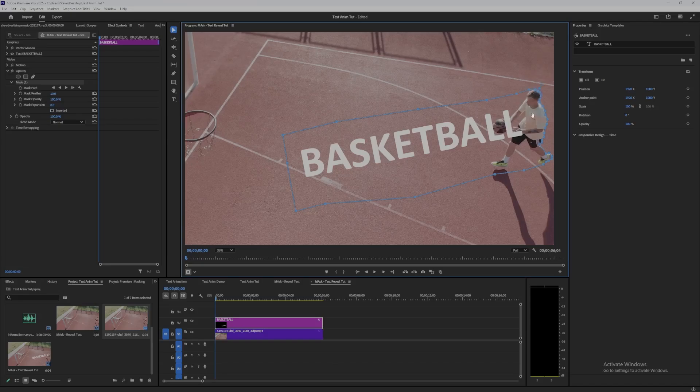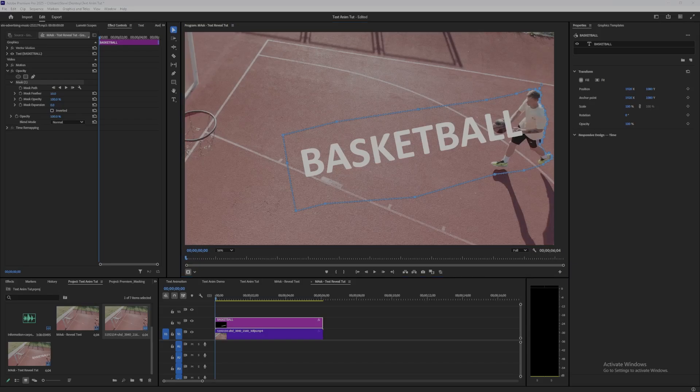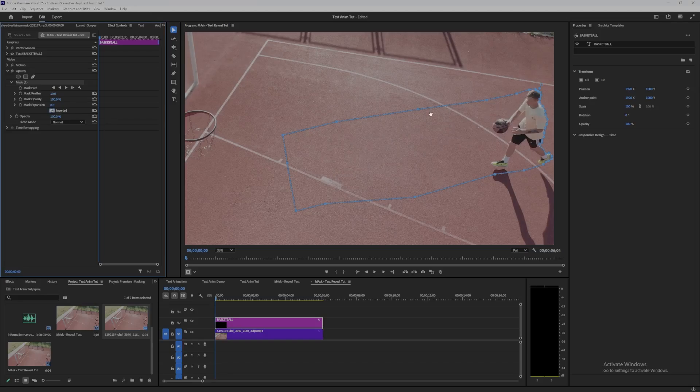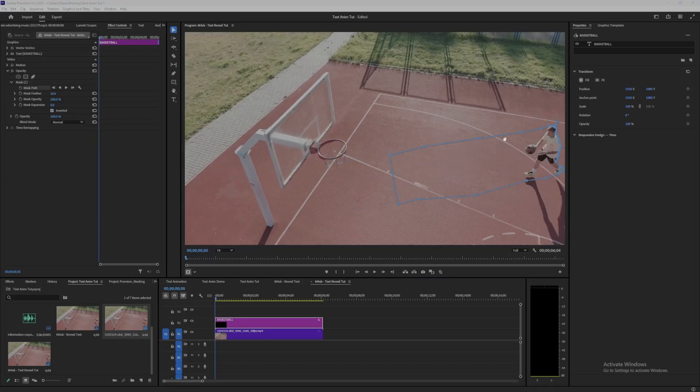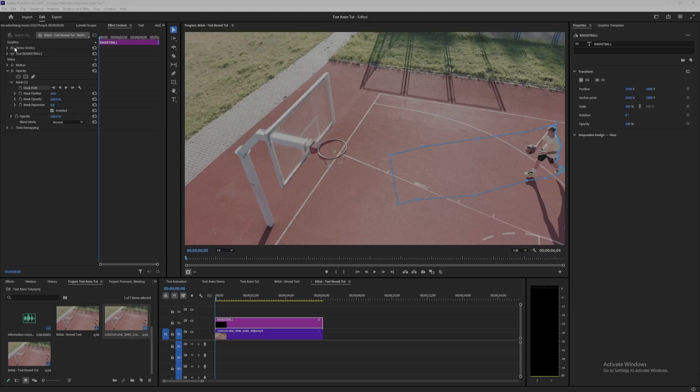Alright, so that's our basic mask. Once you've drawn that out, if you click the inverted box, tick the inverted box, you'll see then the mask is inverted and we mask out the text. We're now going to animate this mask path, so just go back to the effect control, select mask path, click on the timer next to it to insert the first keyframe.